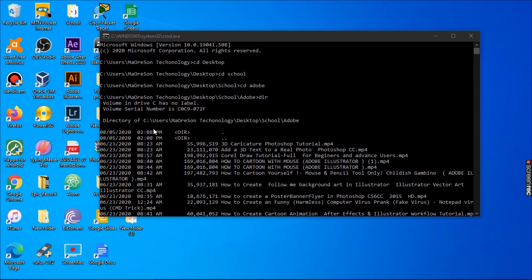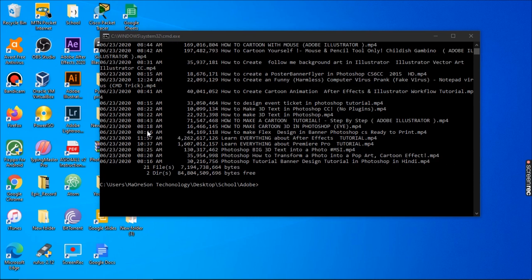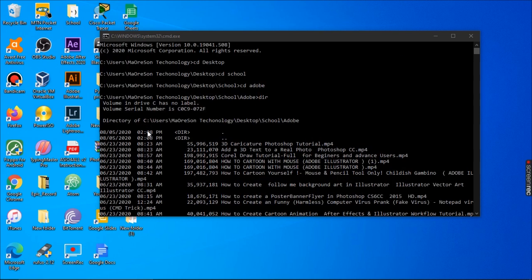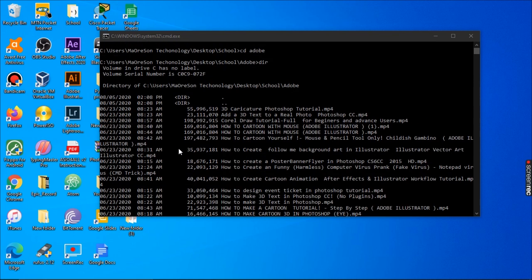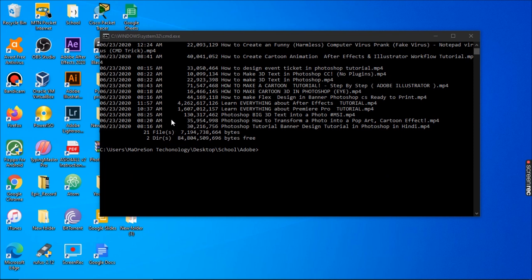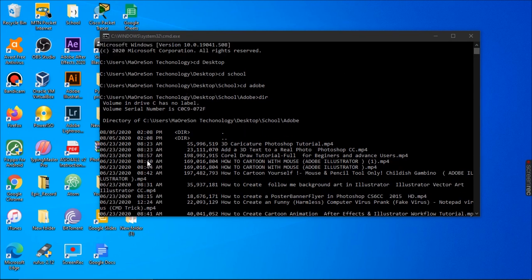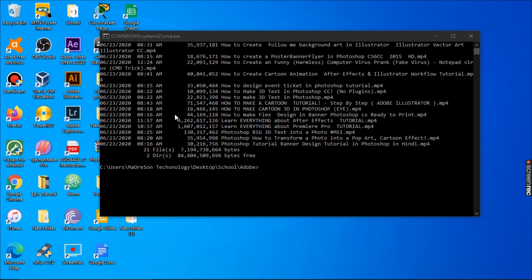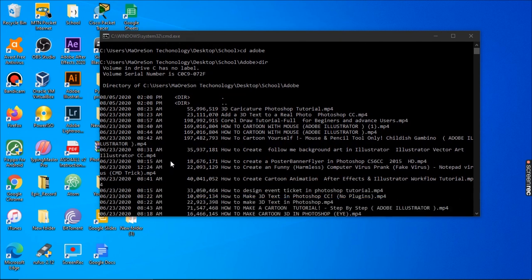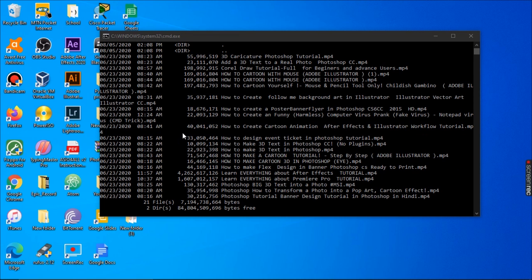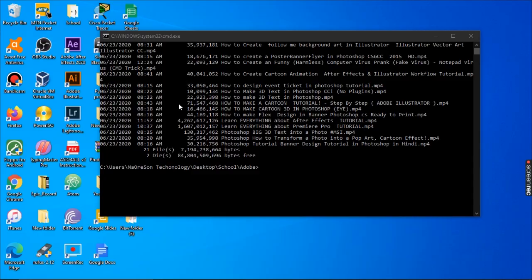All you need to understand is that we look through files this way to see what files we have and what time they were added to the computer. You can use the CMD command to quickly run through all your files, understand what's there, and see all the properties of those files. Thanks for watching this short tutorial — I hope you learned something from it.